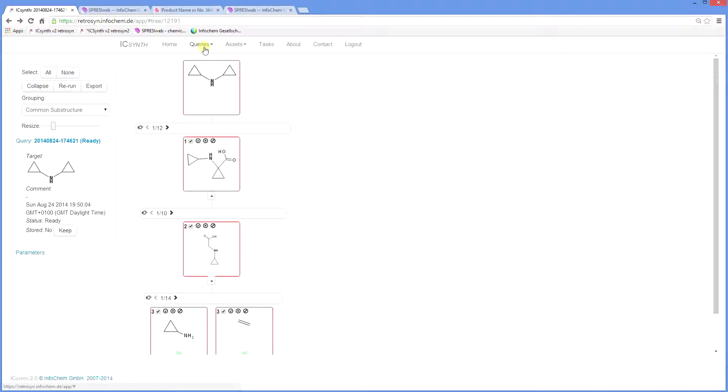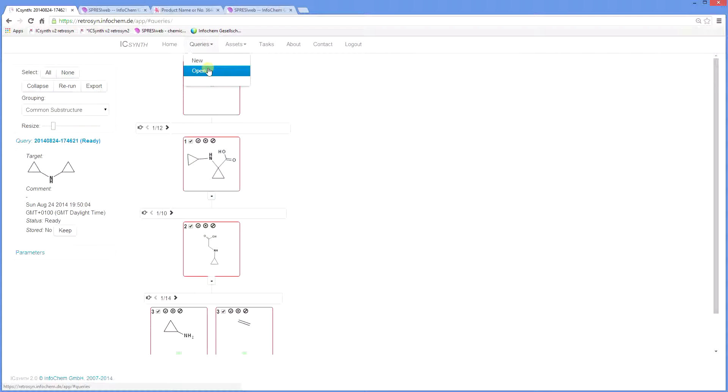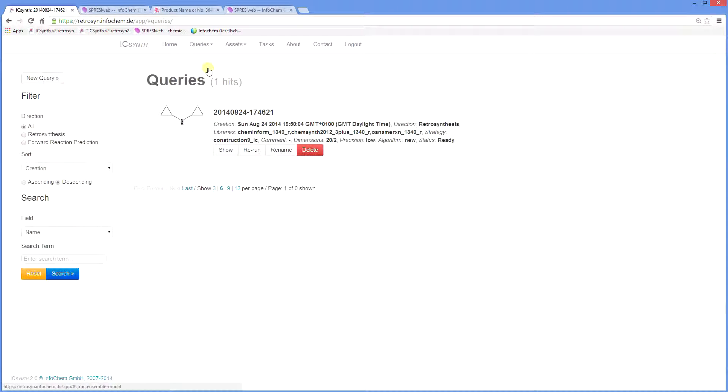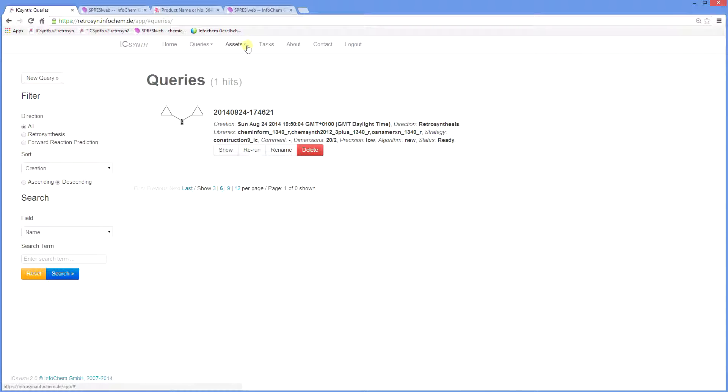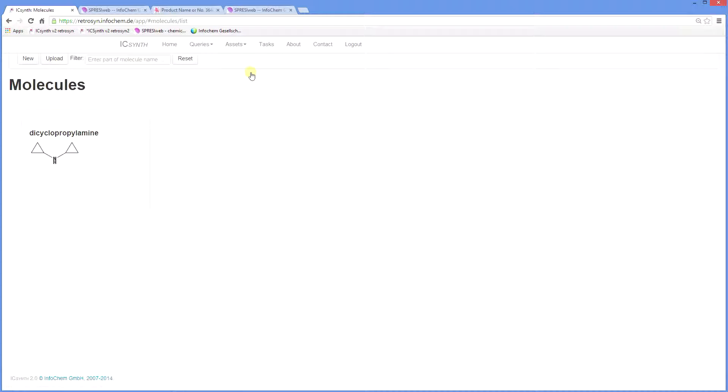Looking at the other commands across the top menu, you can view previous queries and their history by going to queries open. Show will reload the tree. Rerun will rerun the query and you can also rename or delete it. Likewise, under Assets, you can view and manage the list of saved molecules.